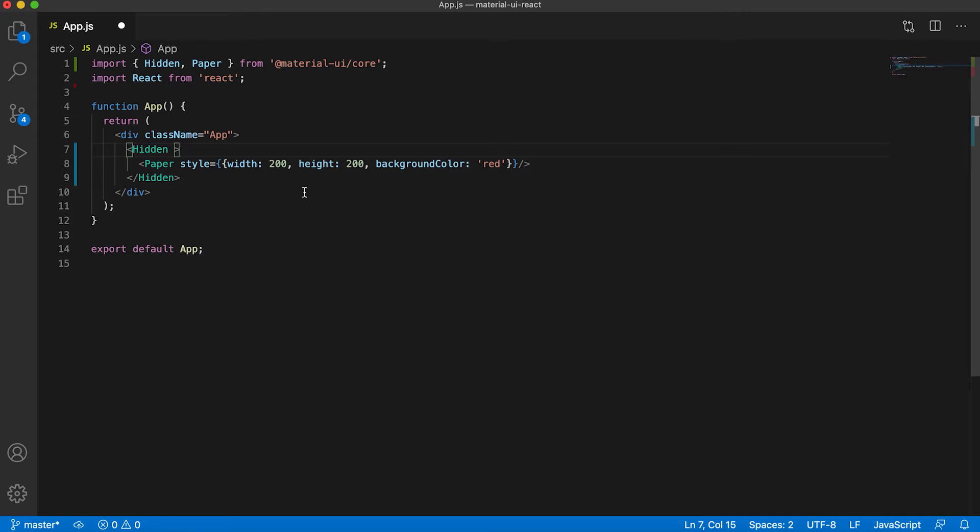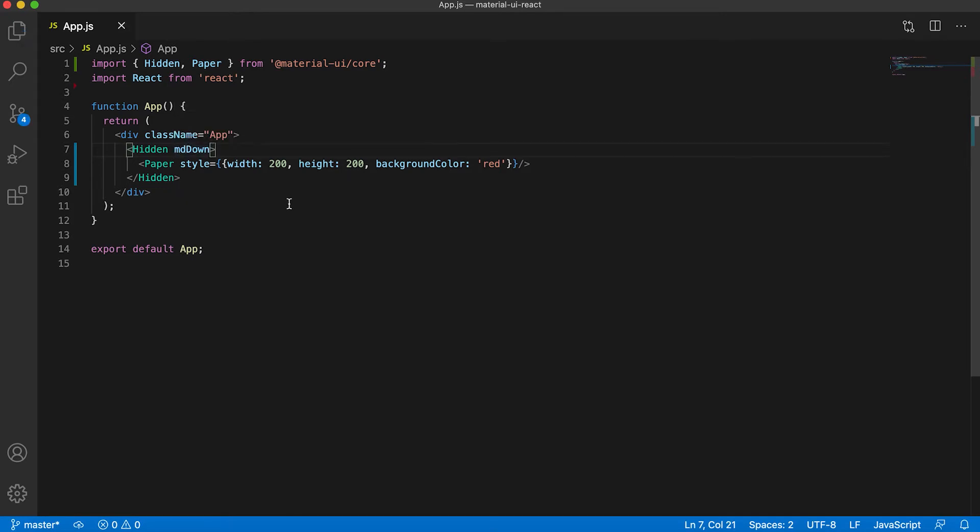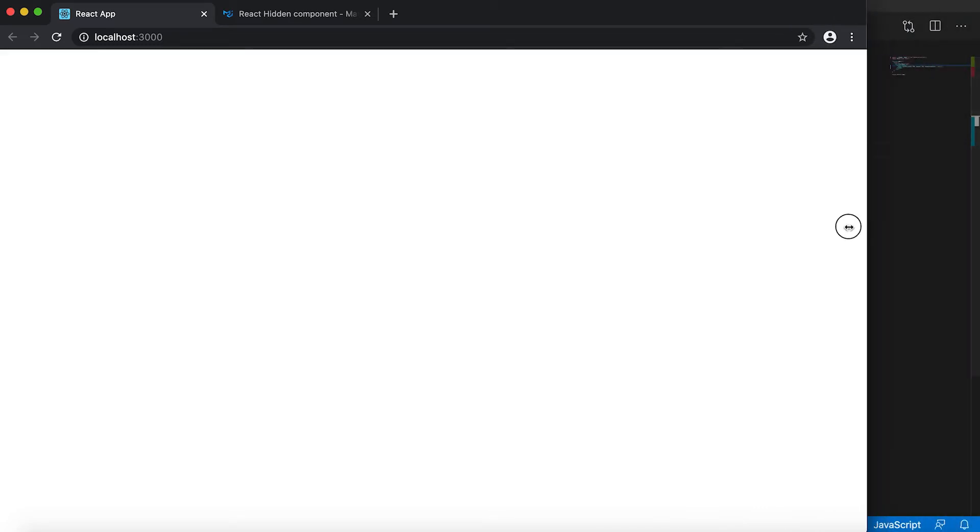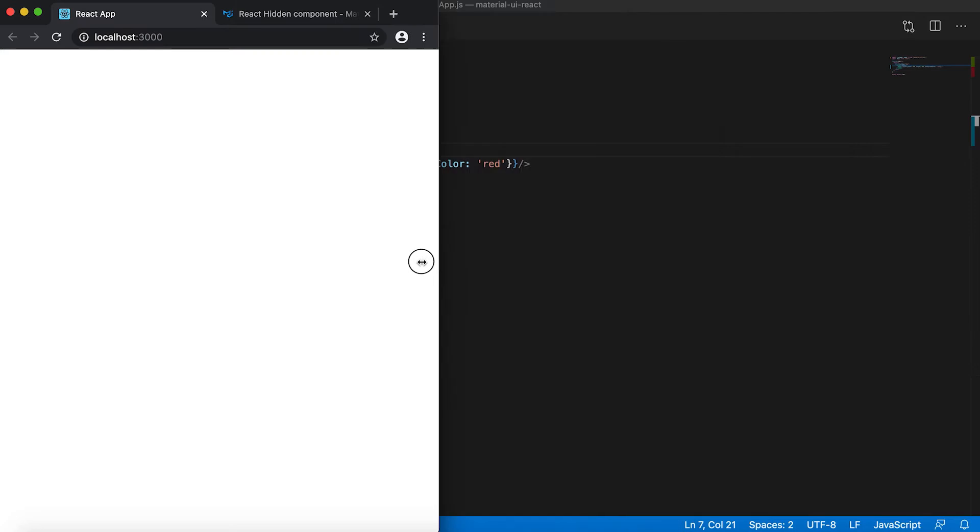Then it will hide for all screen sizes from md and the listed md. So if I just resize the width, then you can see that it hides after we reach this md breakpoint.